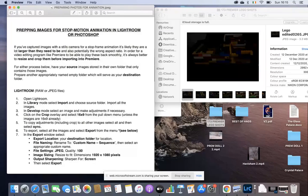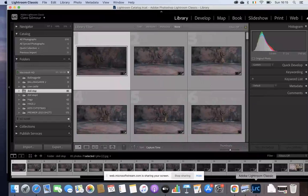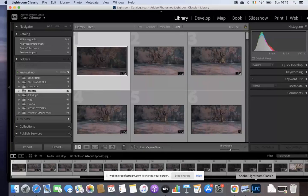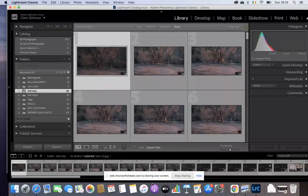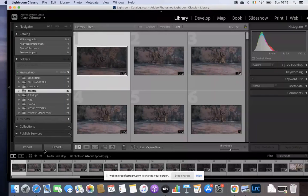I'm going to open Lightroom Classic, and you're all very aware of how to import your photos at this stage. You've done it loads by now in class. So I'm just going to click on Import.